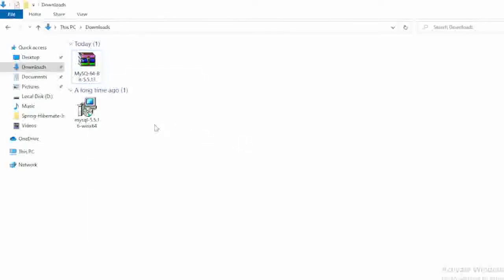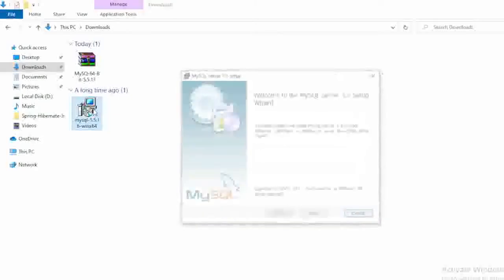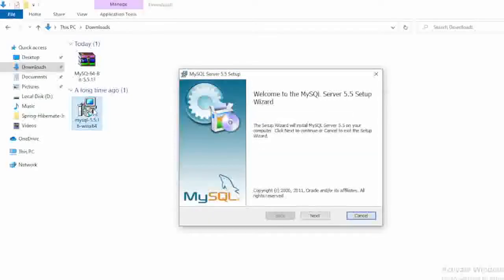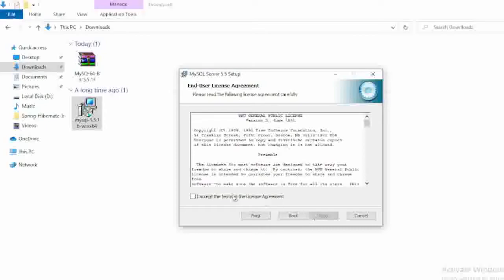Just double click on this EXE file and after that just click on the next button. And after that you need to select here the checkbox and again you need to select here the next option.